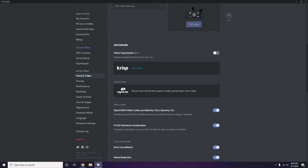Select the Advanced option. In the Advanced settings, you'll find 'OpenH264 Video Codec provided by Cisco Systems Inc.' — you have to disable this.